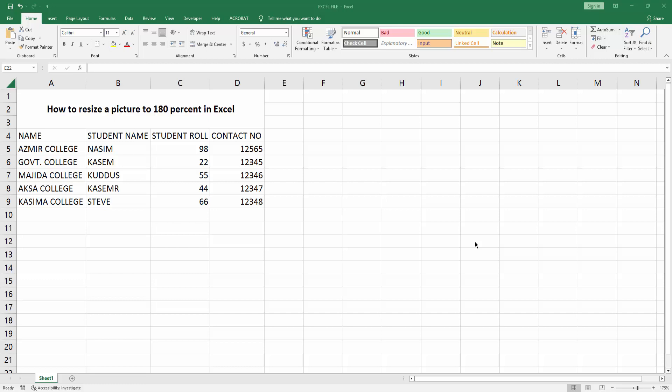Assalamualaikum, hello friends, how are you? Welcome back to my another video. In this video I am going to show you how to resize a picture to 180 percent in Microsoft Excel. Let's get started.